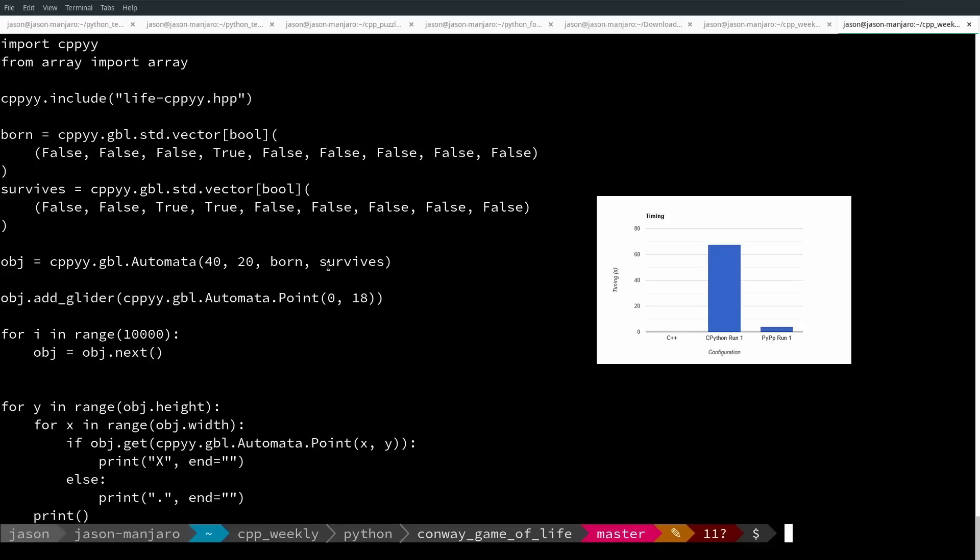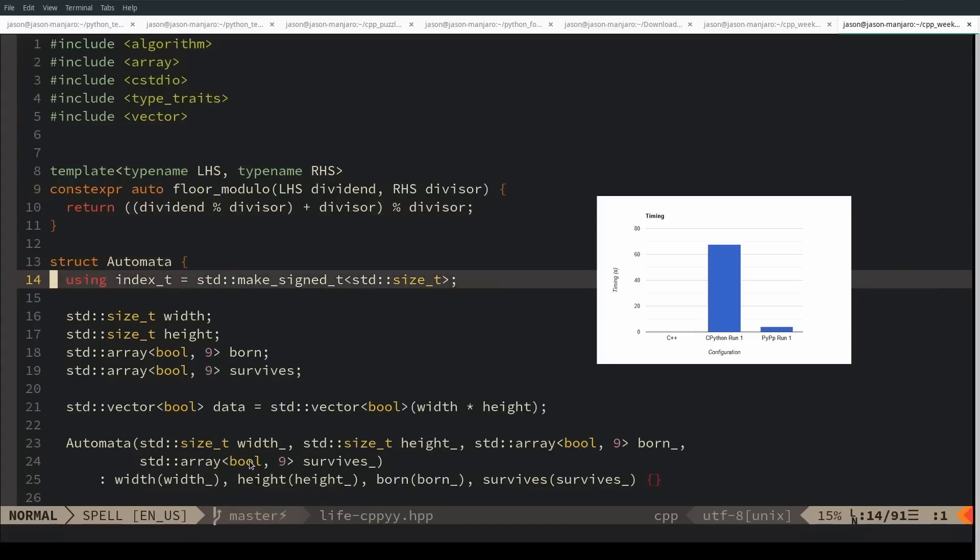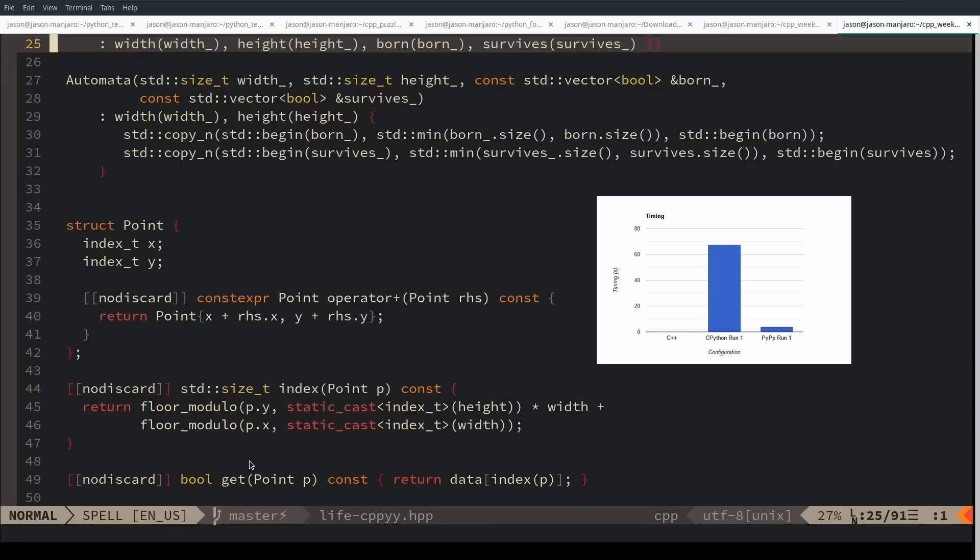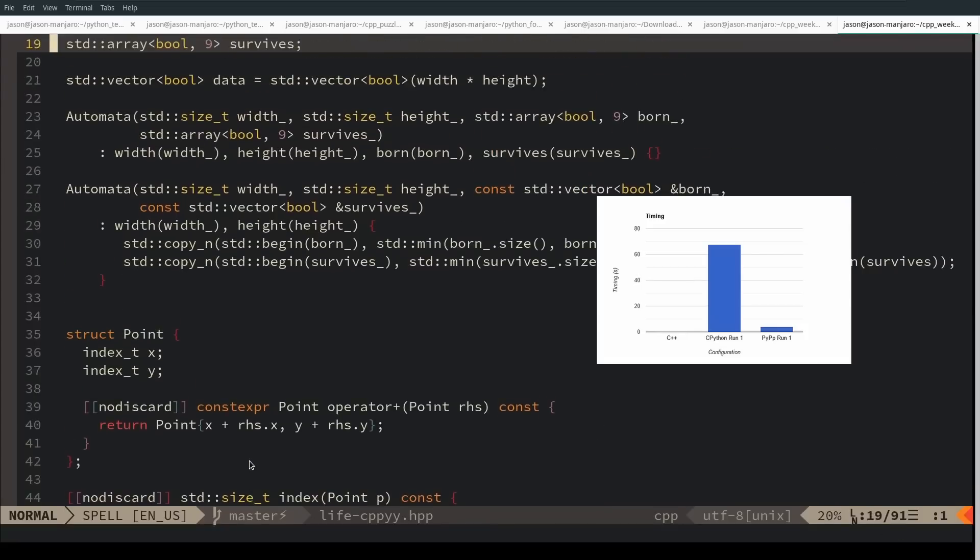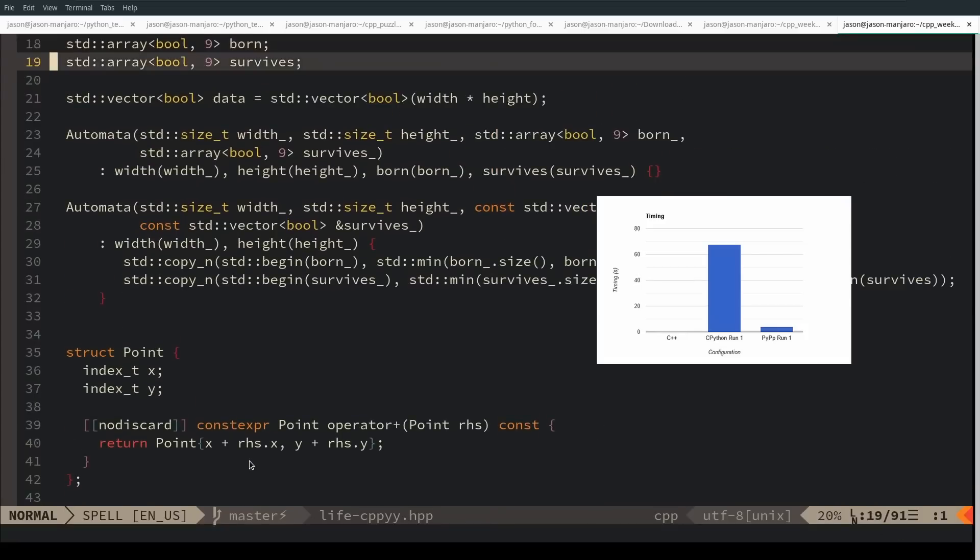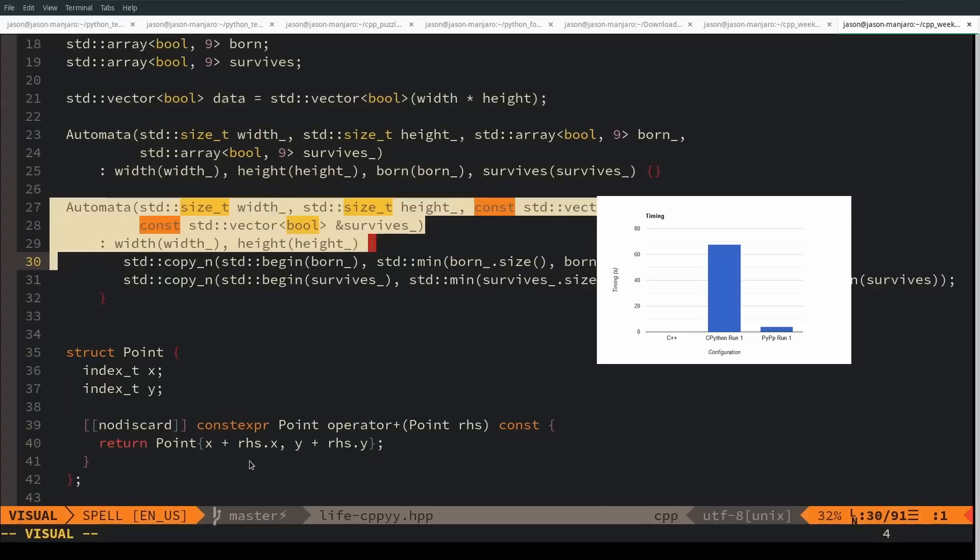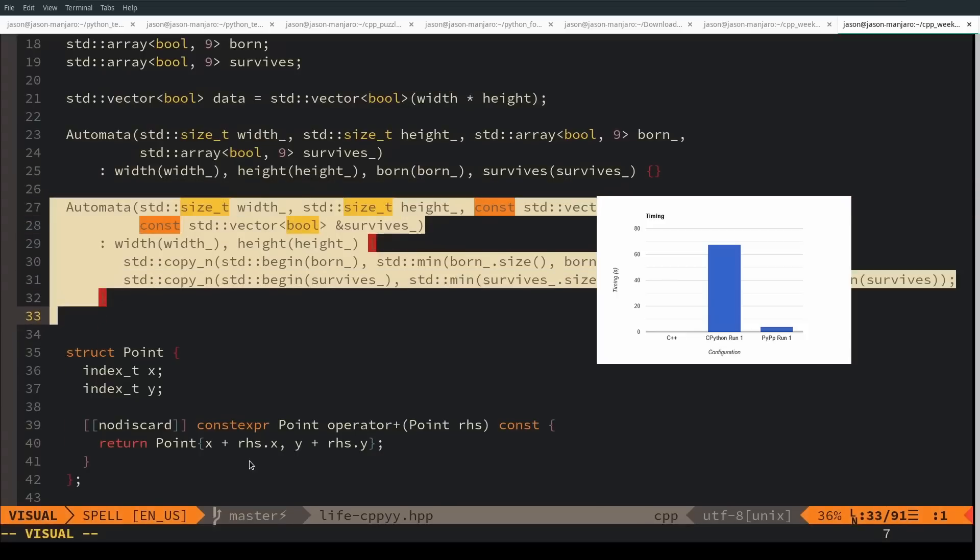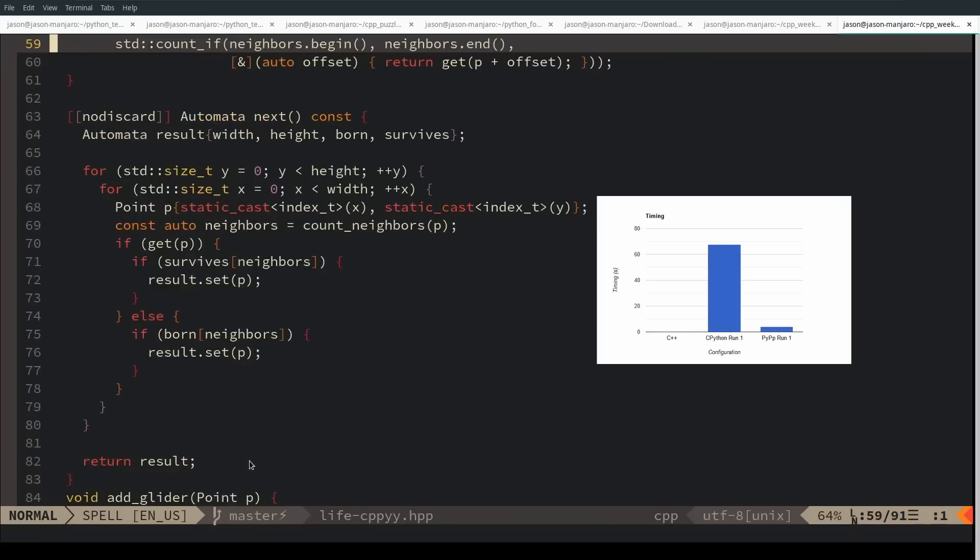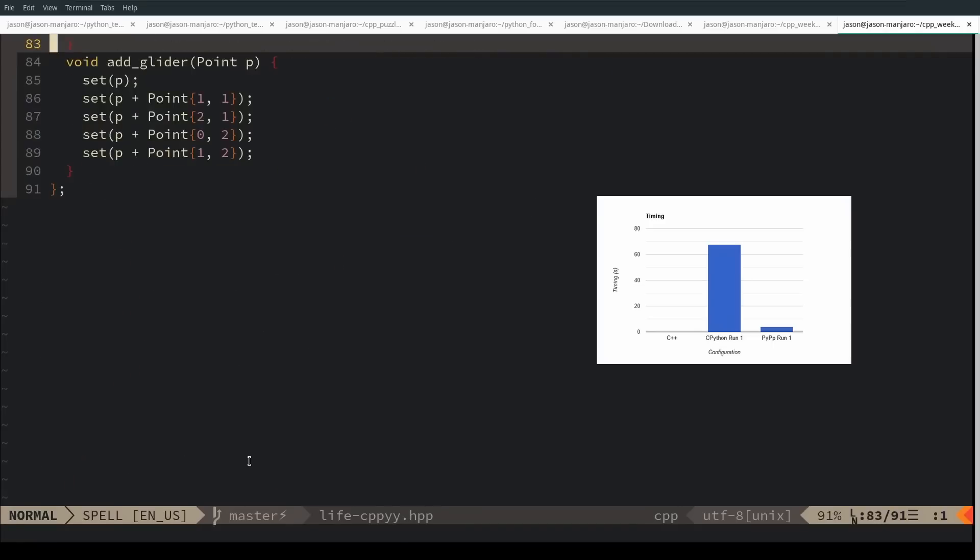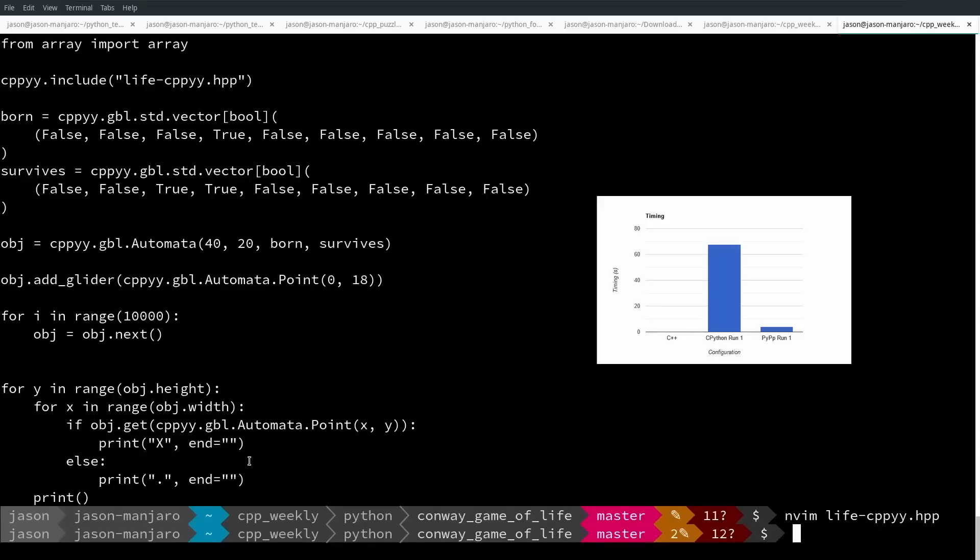I have import Cppyy. I create the automata object with the same rule set of 40 by 20. I add the glider for 10,000 iterations, execute it, and then print out the results. It shares a version of the C++ implementation that is almost exactly the same. I had to change a couple of things because I only had C++17 available to me, not C++20. Passing a standard array of bools was way more difficult than I expected, so I created a version that takes a vector of bools. That doesn't matter very much. It only impacts the startup cost.